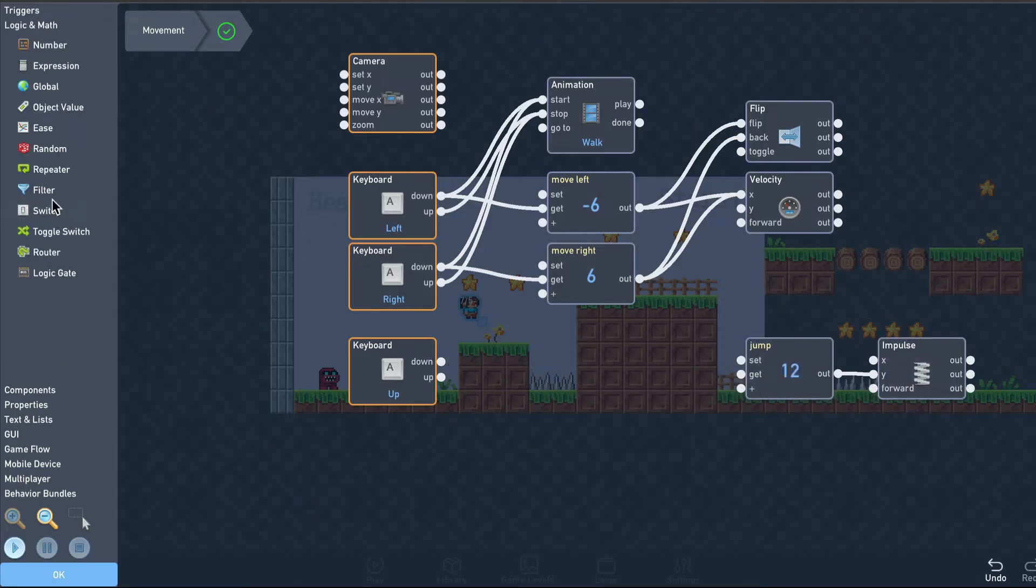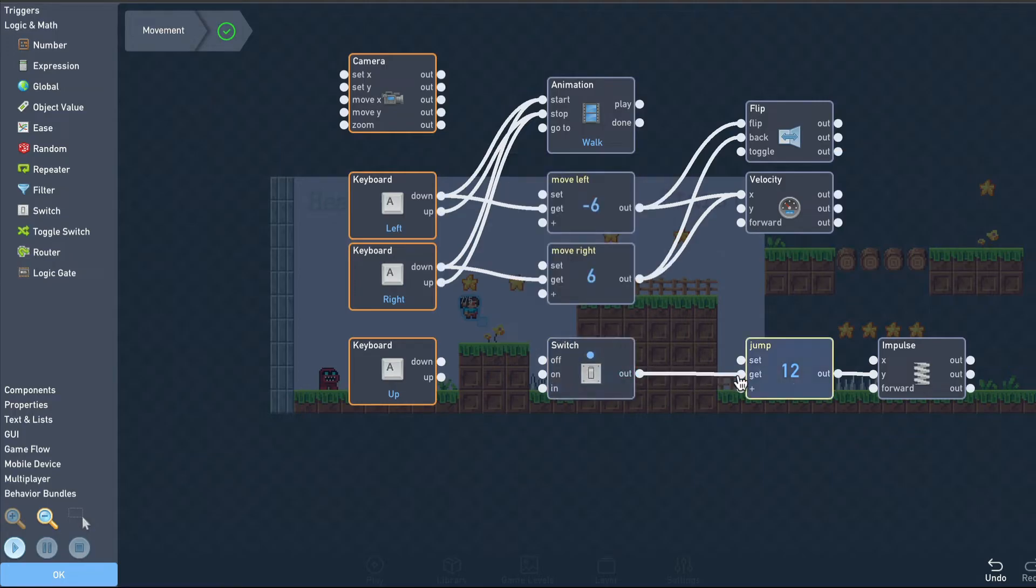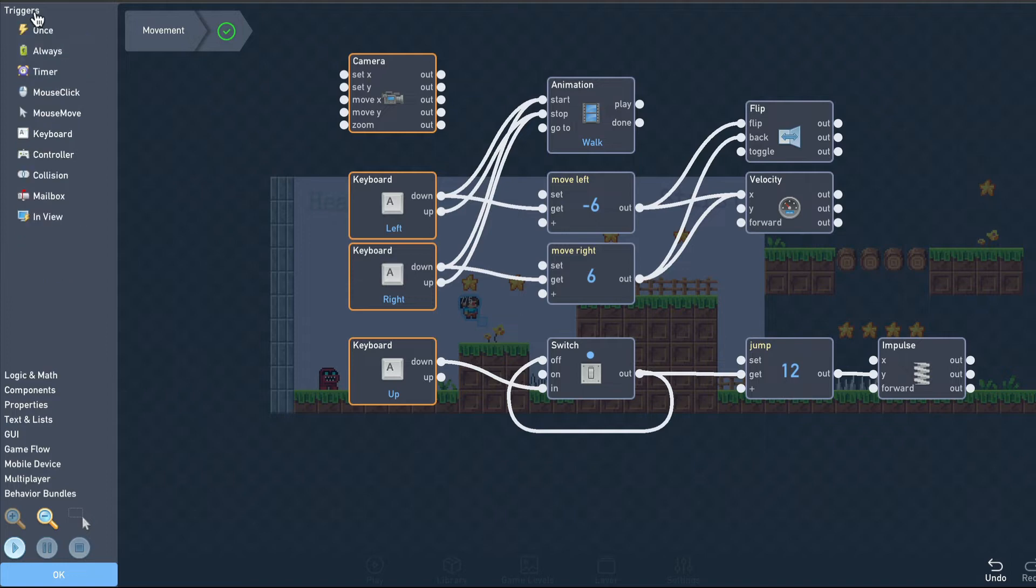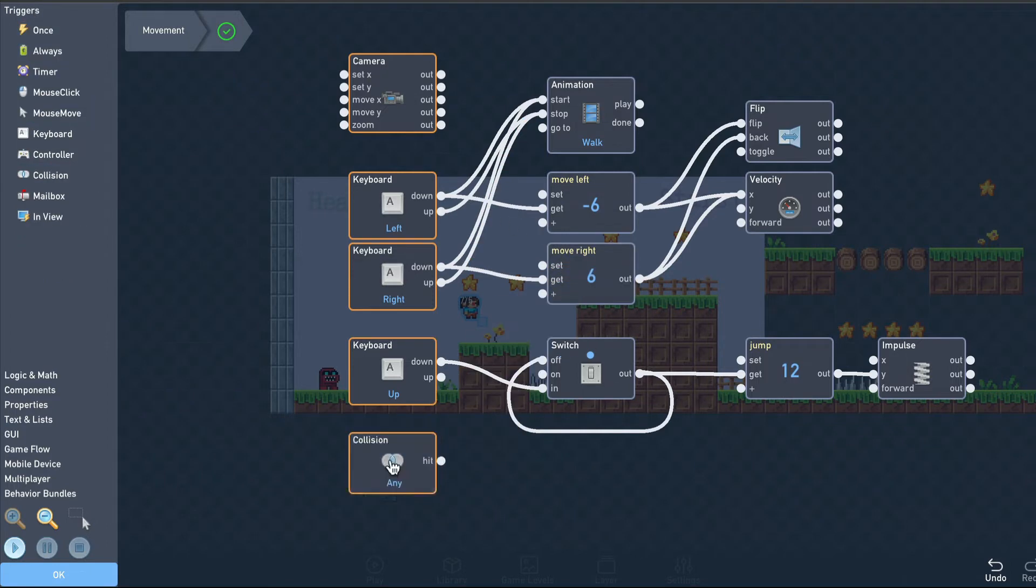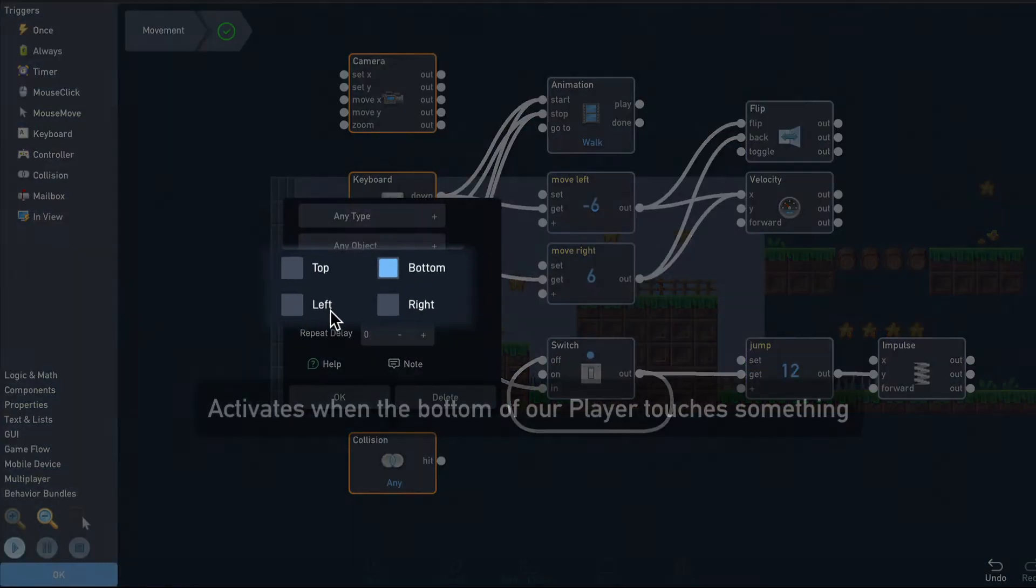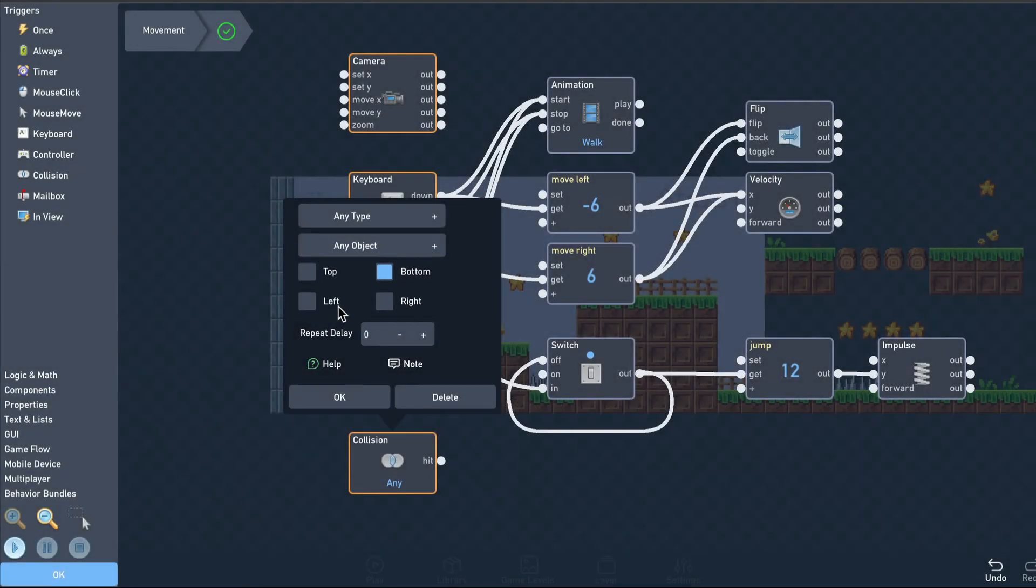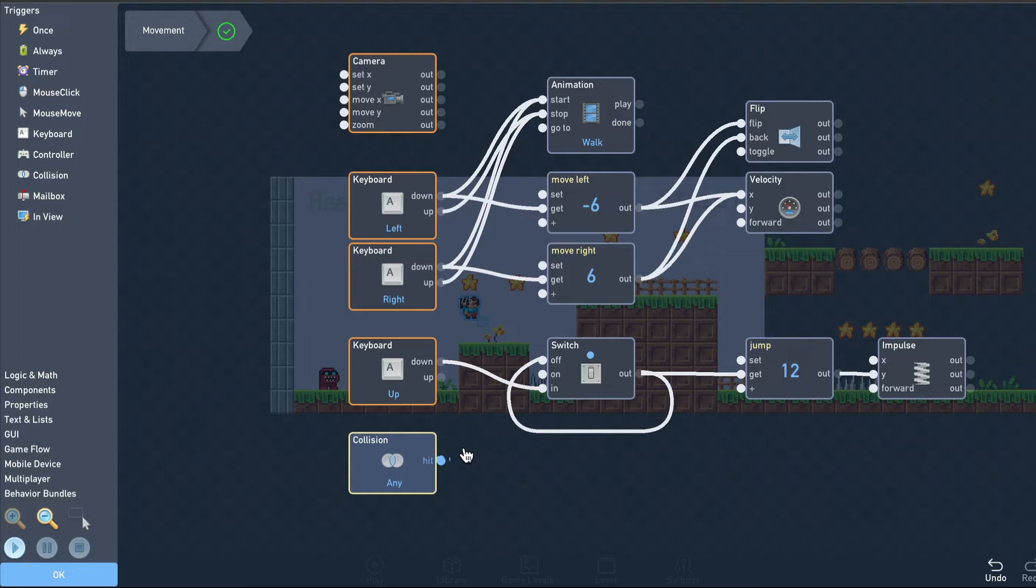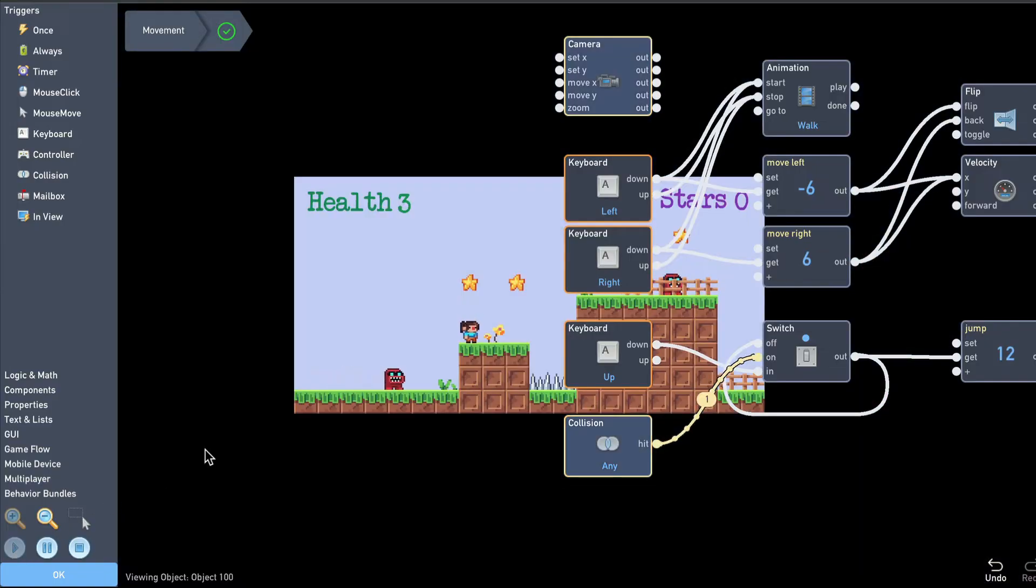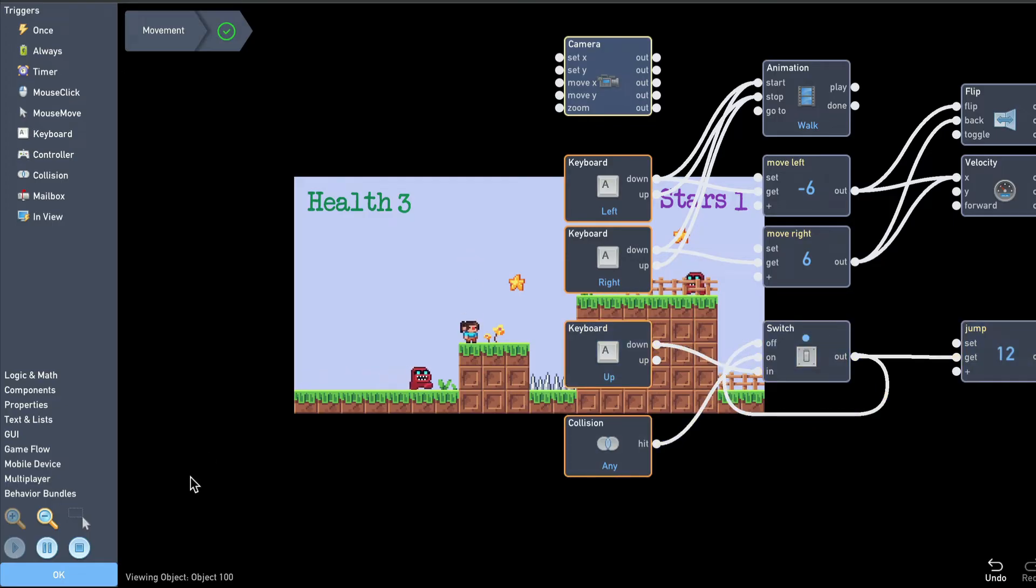We can add a switch that turns itself off when activated. Then use a collision trigger that turns the switch back on when we land on top of something. Okay, that's a nice improvement.